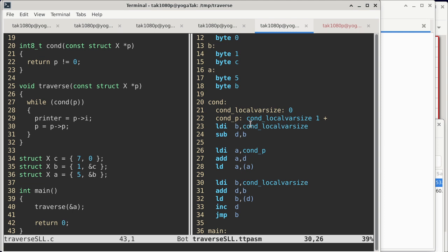When we get to here, it's deallocating the space used for local variables, and once again, we really do not have any local variables. As a result, it doesn't do anything either. So within the body of cond, all I do is to load the value of parameter p into register a. That is sufficient already, because in the C code we are saying, is it true that p does not equal zero? So if you just return p or the value of p itself, it does satisfy what 'not equal to zero' means, because anything that is non-zero is interpreted as true in C or C++.